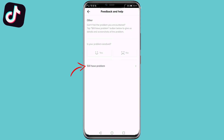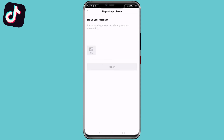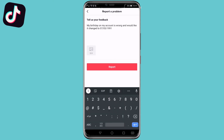Now this page isn't going to help us, so we need to tap on 'Still Have a Problem' at the bottom. Now you want to give feedback to TikTok and tell them the problem — you want to explain that your birth date is wrong on your account and you want to change it to the correct birth date.